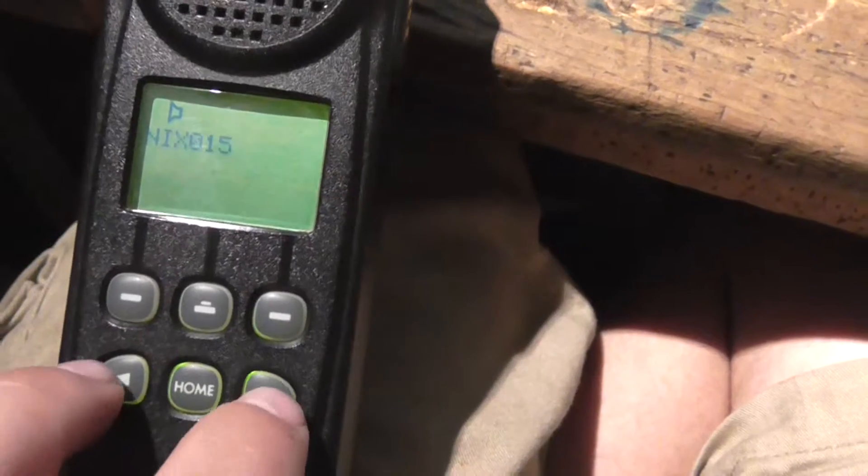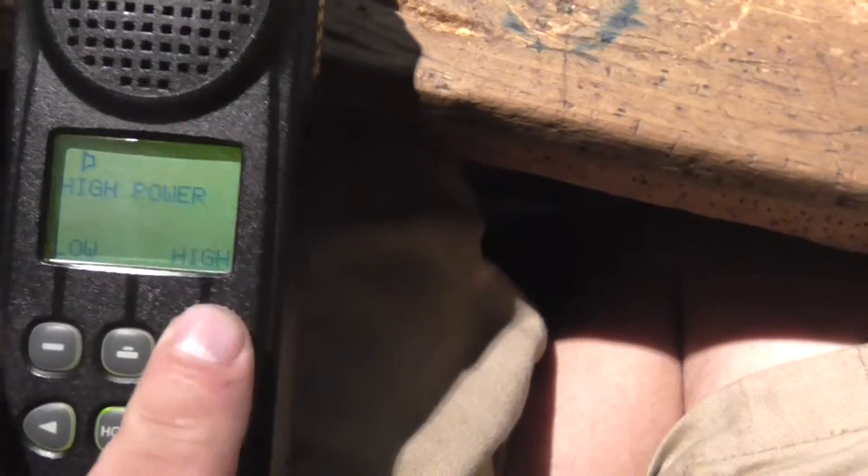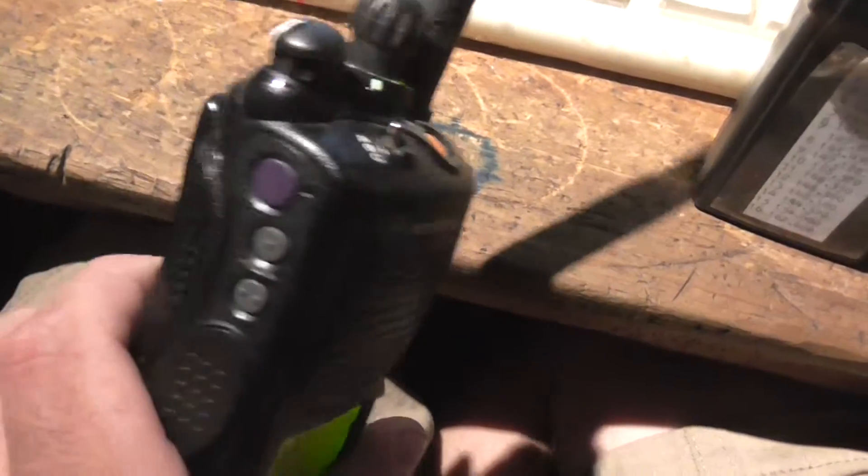All these are configurable. Zone will select the different zones of channels I have. You can change high power, low power, scan, and then you can change the channels up here depending on what zone you have it set in.